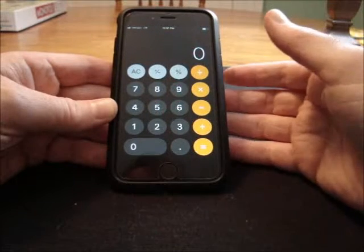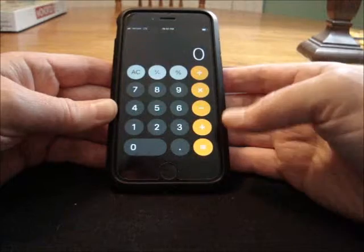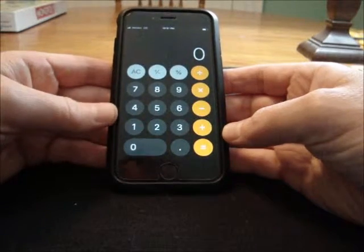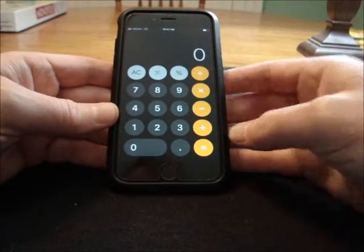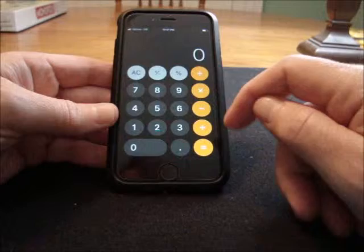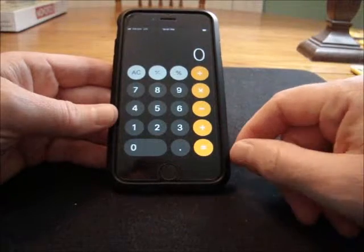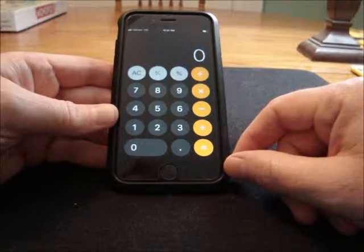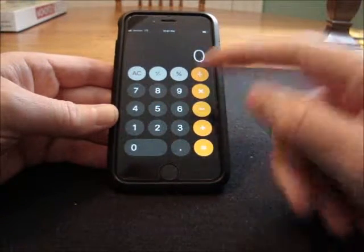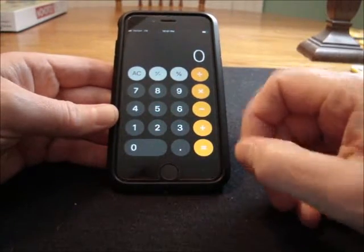The missing digit trick. Grab your calculator and type in a single digit number — any number 1 through 9.